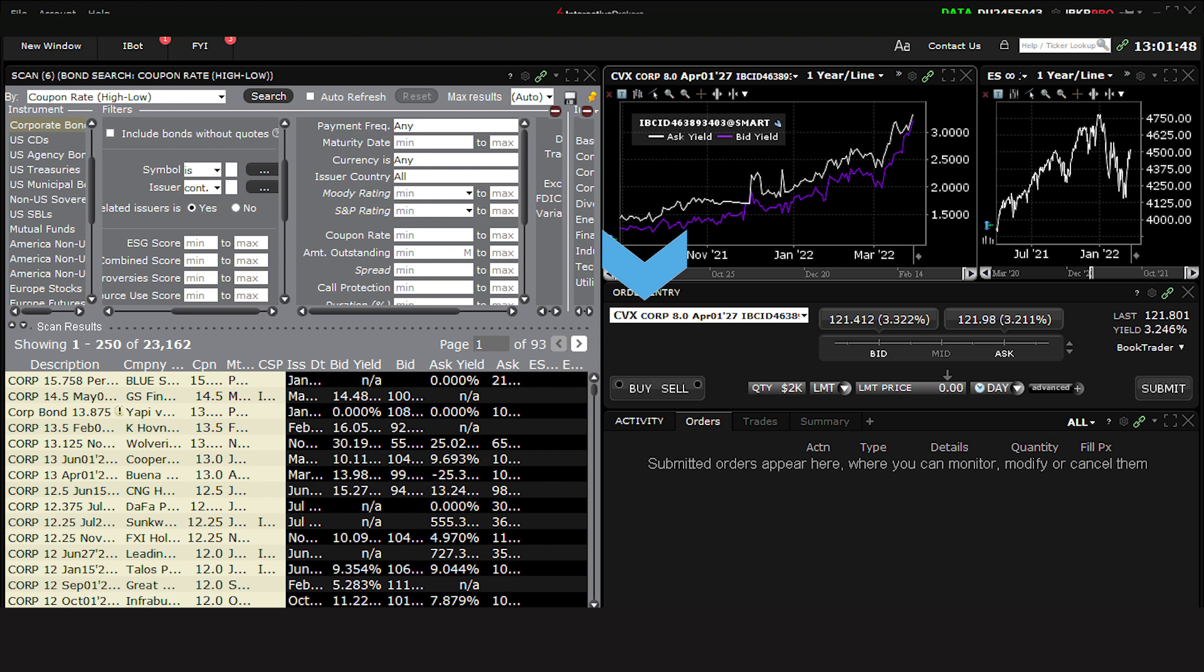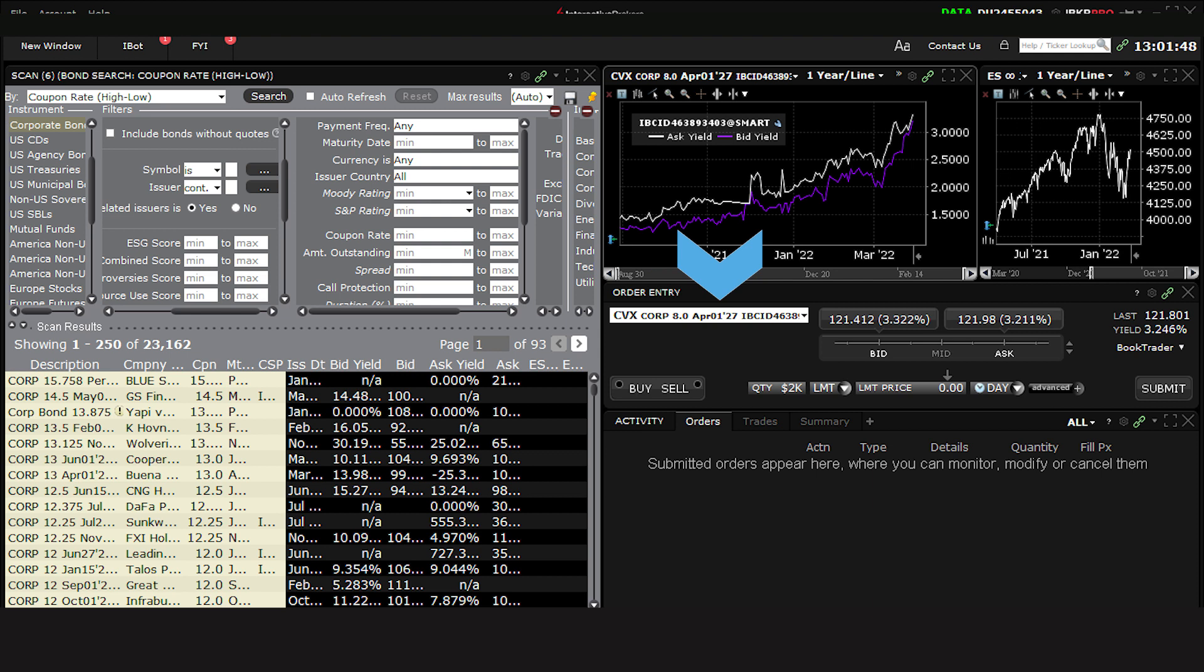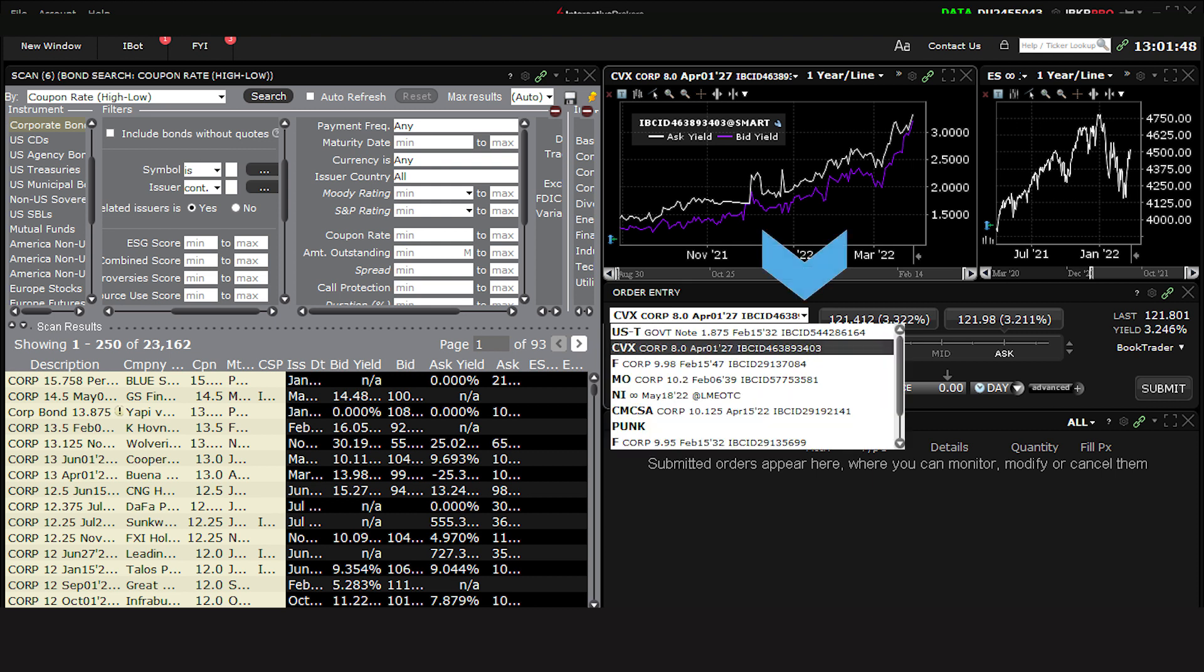You'll see in the Ticker Input field the description of the bond including bond type, coupon, maturity date, and IBCID. If you want to locate another recently used ticker, click on another entry using the drop-down arrow.